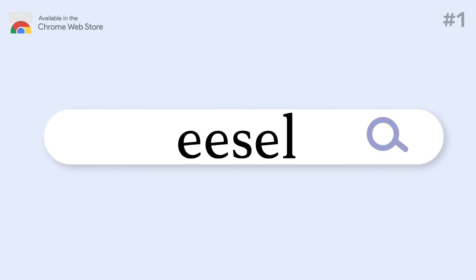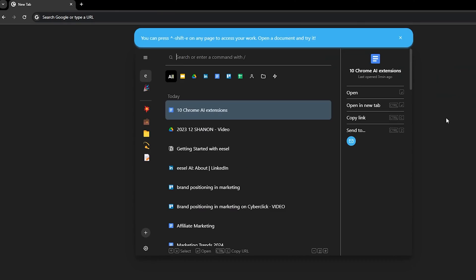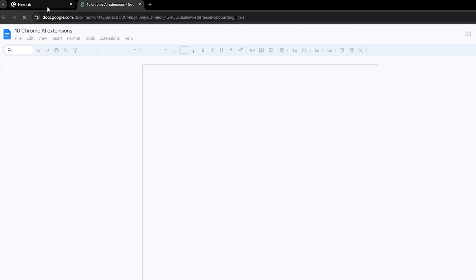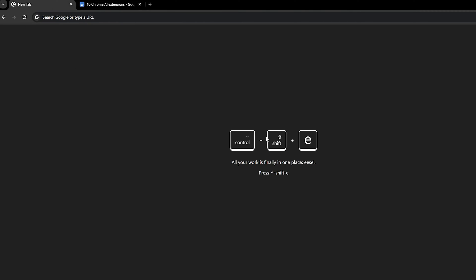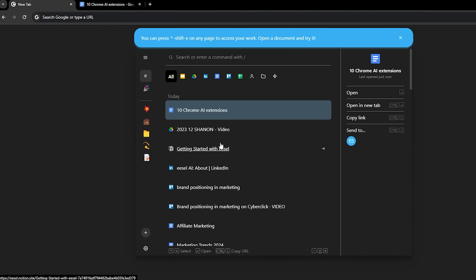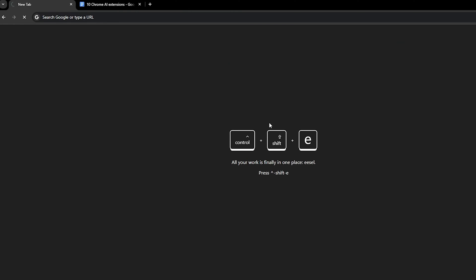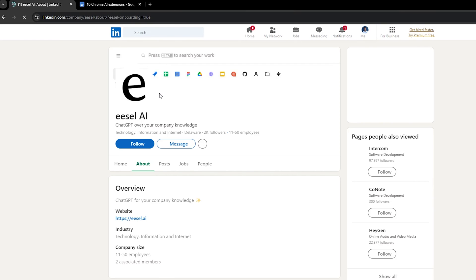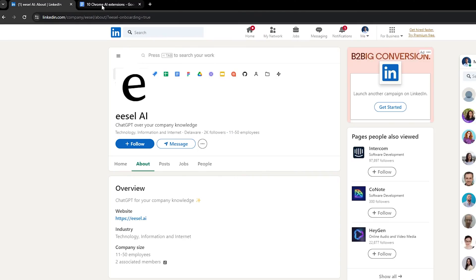Number 1: Easel. Easel's AI automatically organizes your documents in a new browser tab, revolutionizing document management. It categorizes your Google Docs and other documents for easy access. Easel stands out because it's not only free, but also prioritizes your privacy, ensuring that your data is not retained or sold to third parties. Imagine having an AI assistant that neatly organizes all of your marketing materials without you lifting a finger.